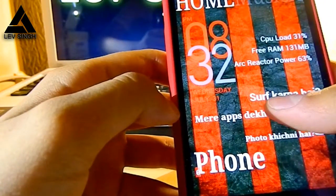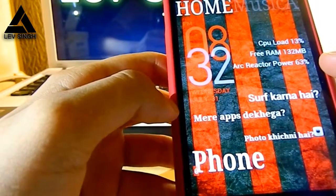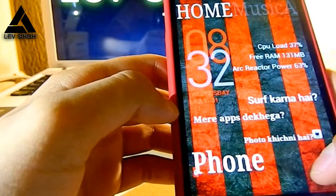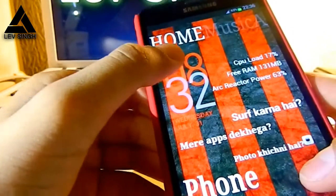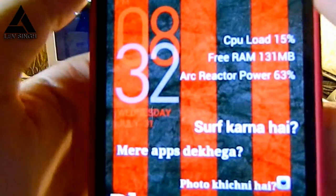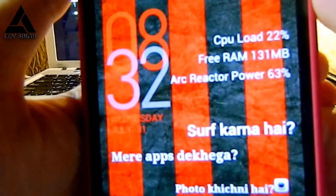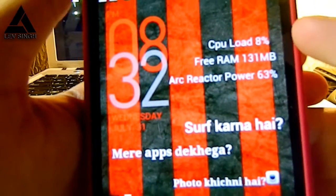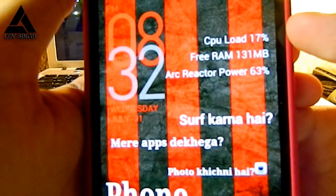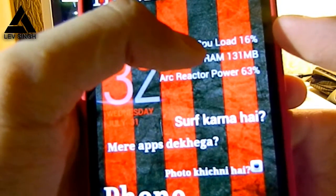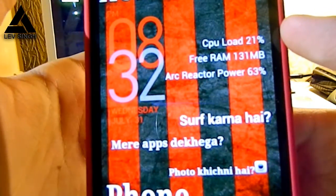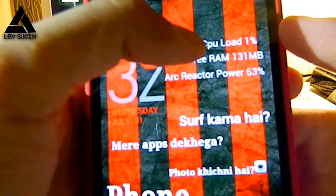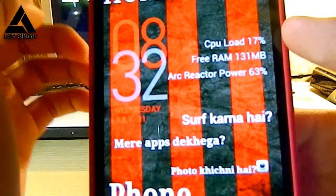And here it says 'surf karnaha' — like do you want to surf the web — and if you click this it will open my browser. These are the live text features, one of the greatest features in SS Launcher. I have customized the text like CPU load 17%, which shows the load of the CPU, free RAM, and you can put any text you want.